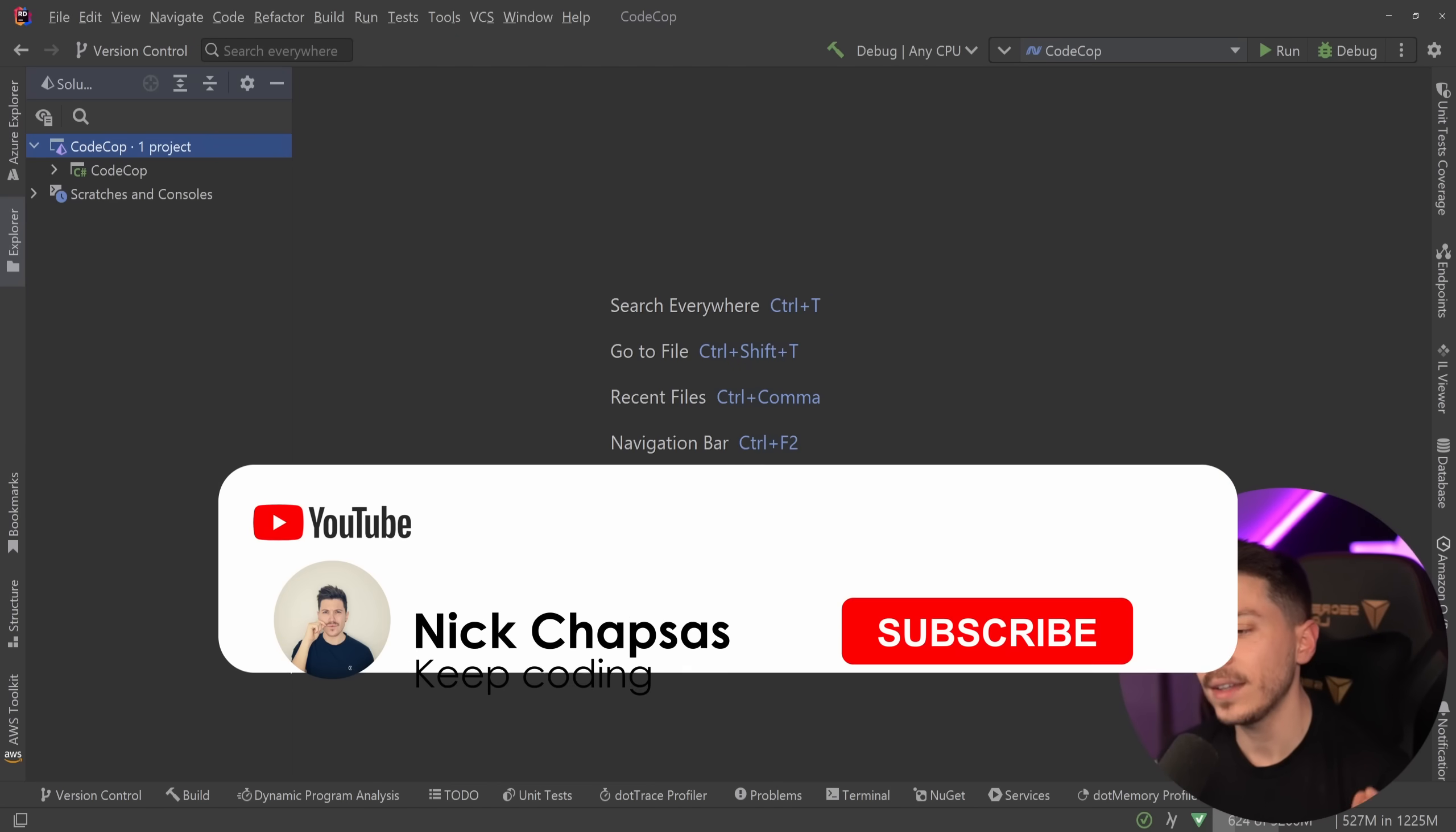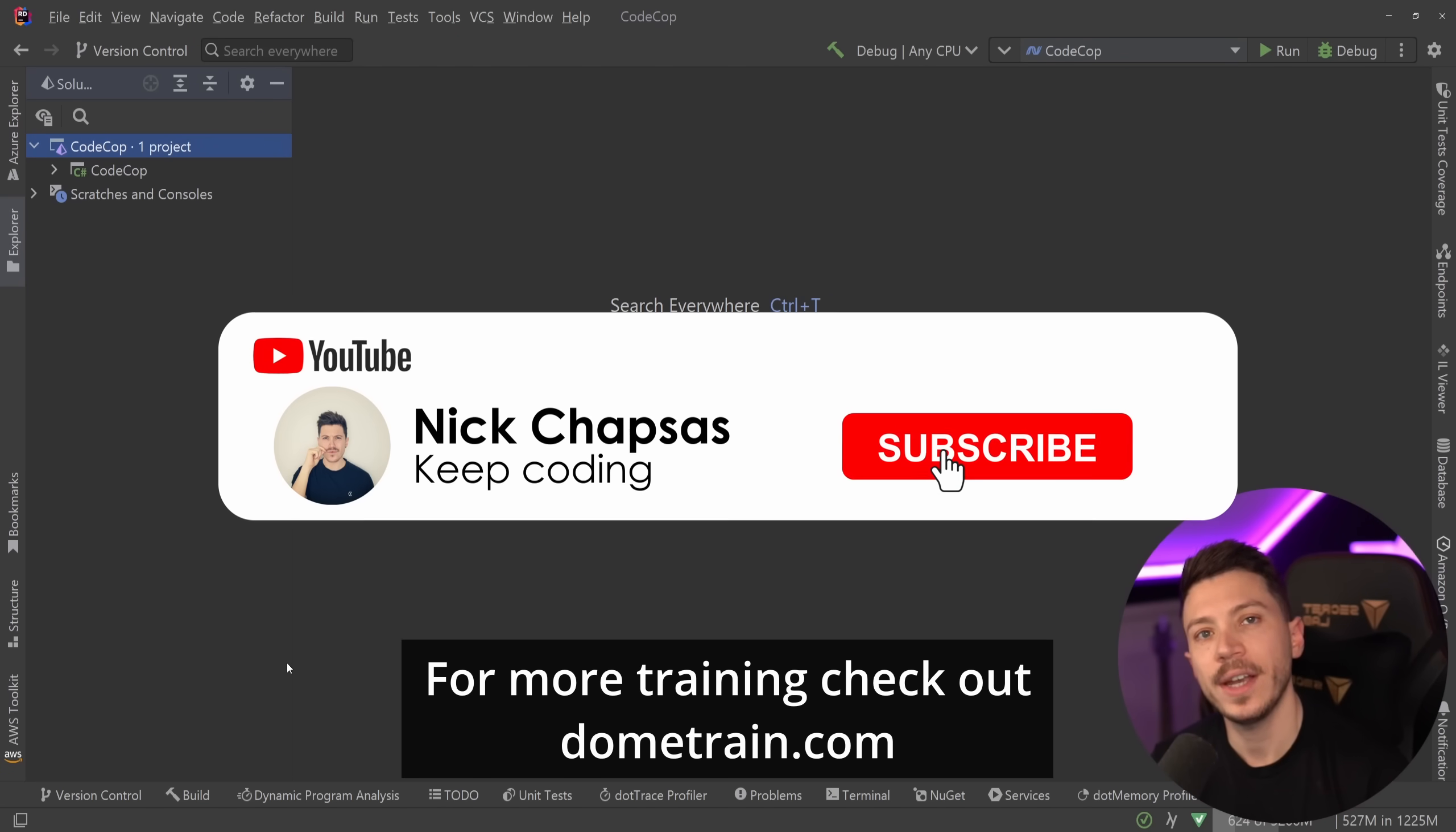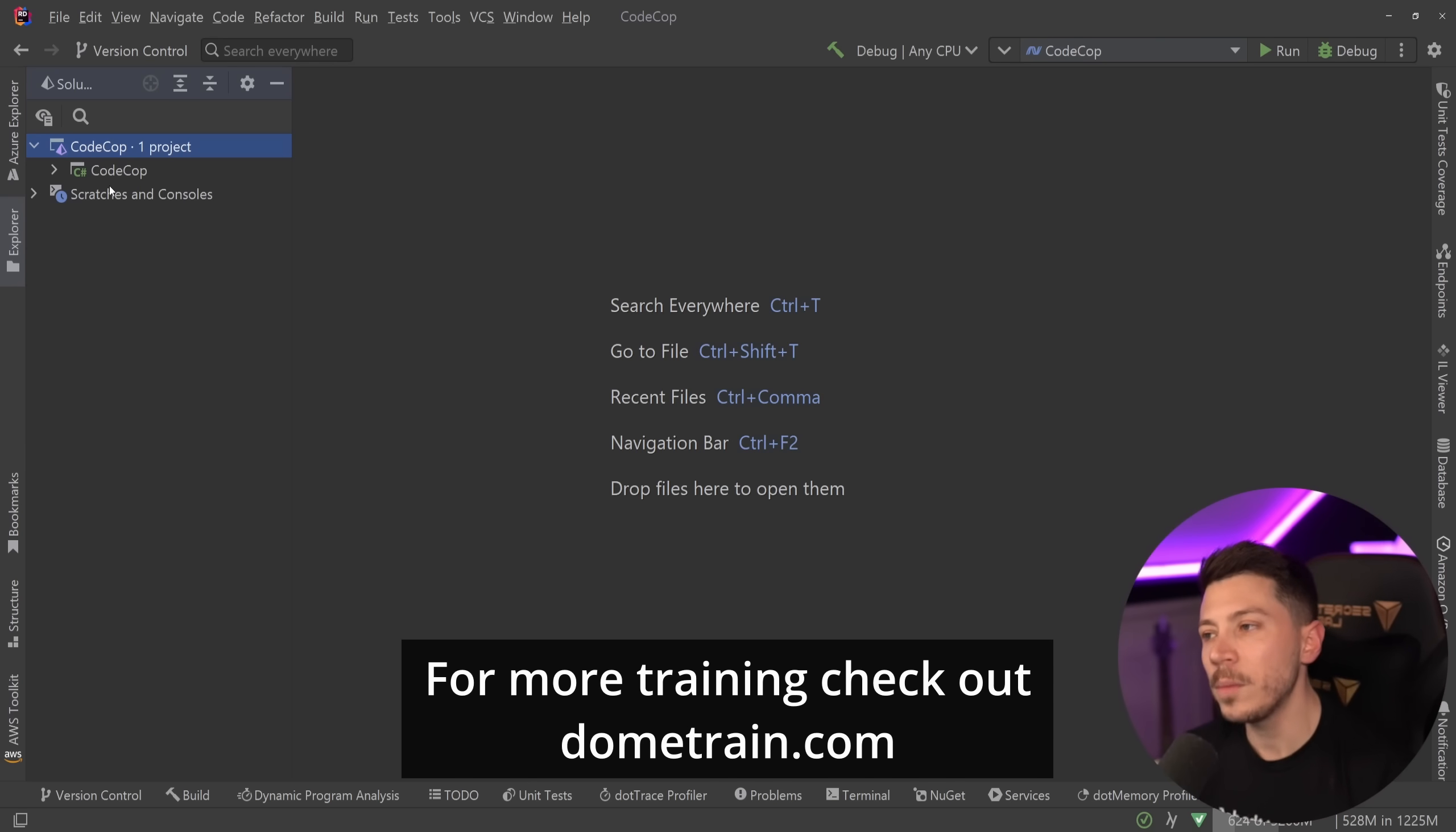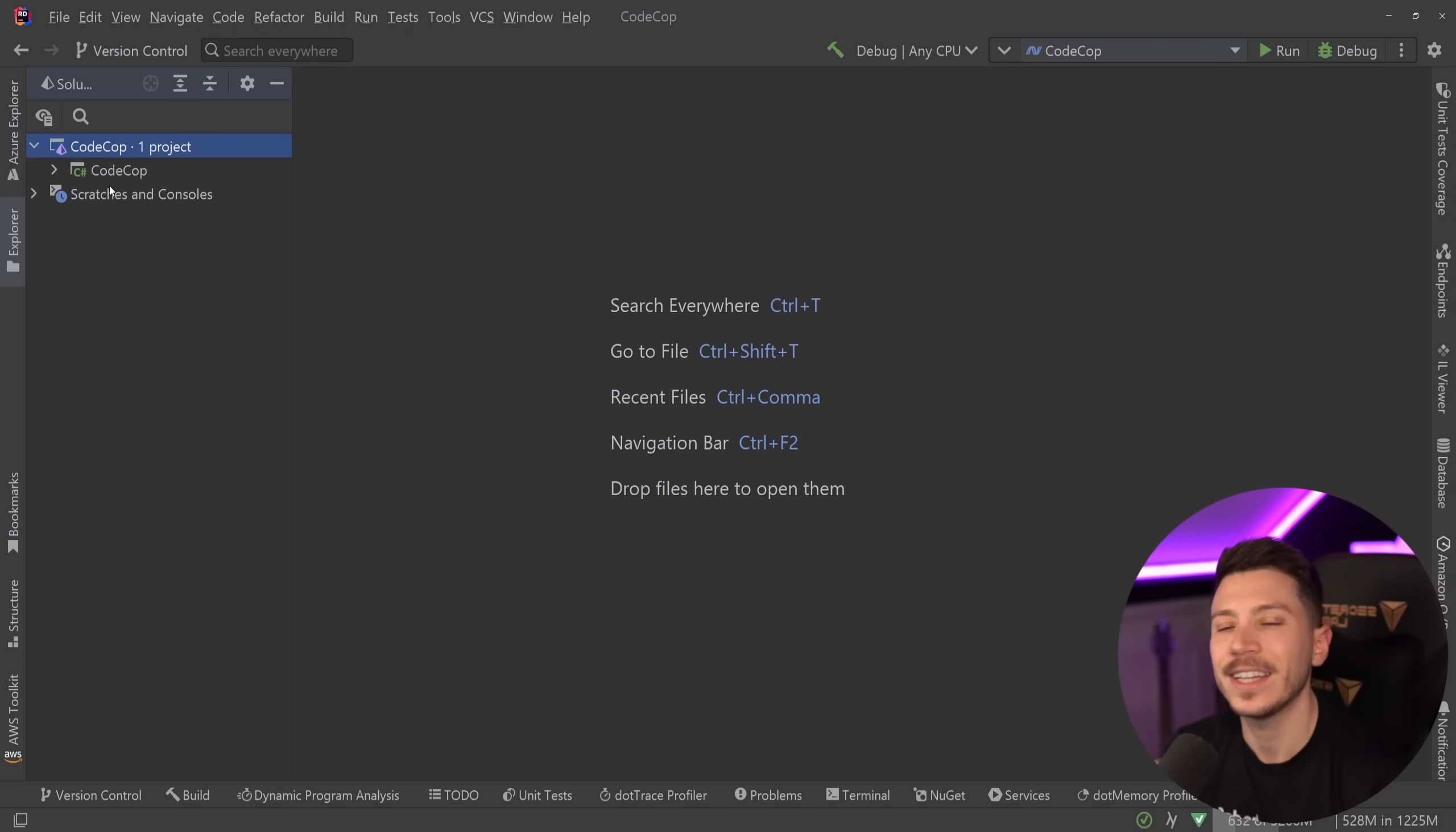If you like content and you want to see more, make sure you subscribe. For more training, check out my courses on dometrain.com. Okay, so let me show you first some code before I show you the advice, because I want to make this a bit of an interactive experience.